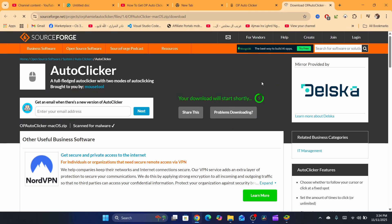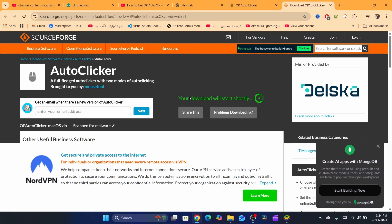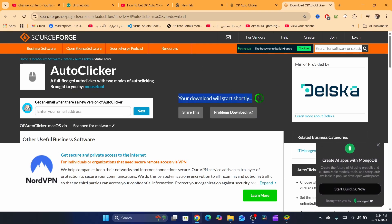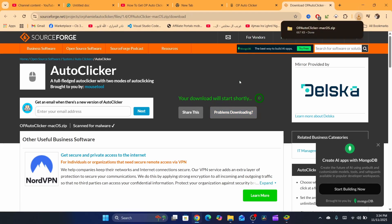Now it's going to take you to this page. It says here your download will start shortly. You just need to give it a few seconds. As you can see, the download is already complete.